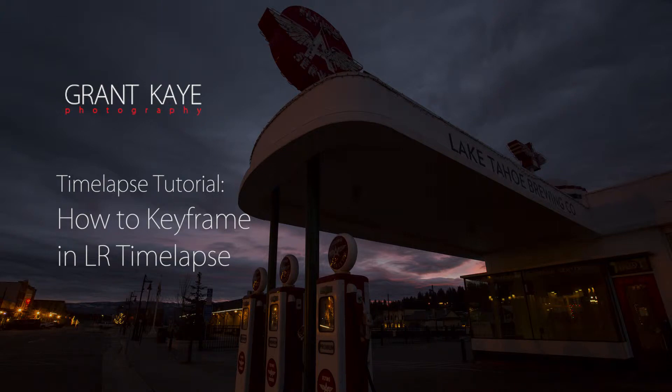Hey everybody, this is Grant from Grant K Photography. Today I'm going to teach you how to keyframe a time-lapse in LR time-lapse.